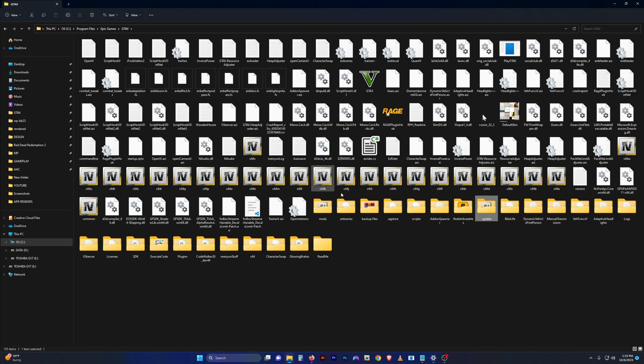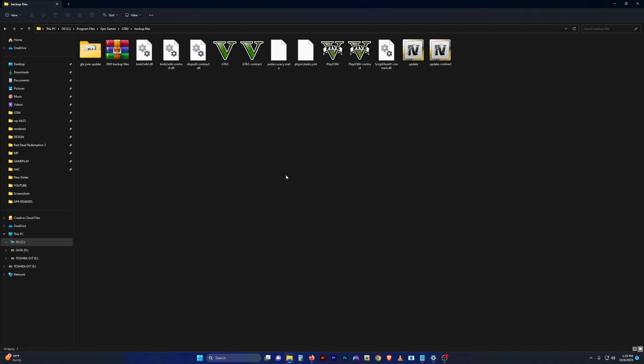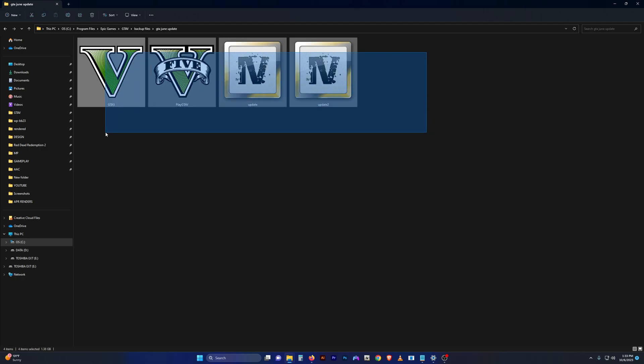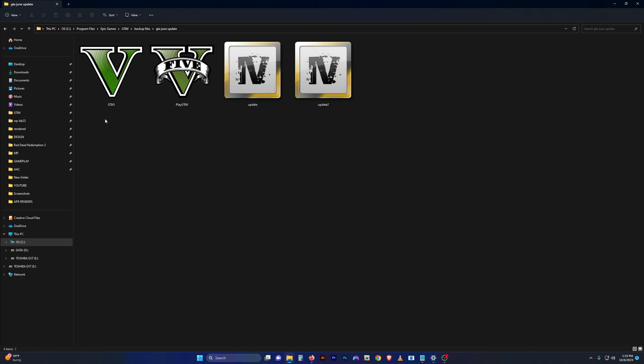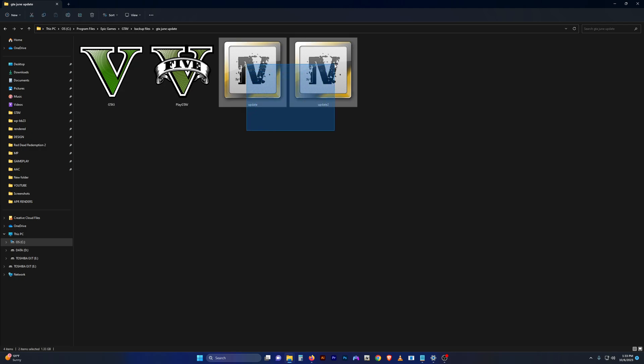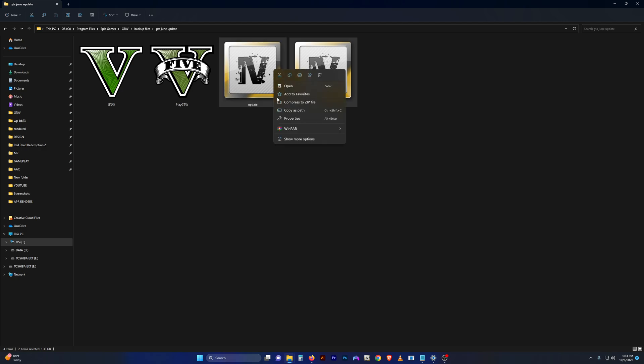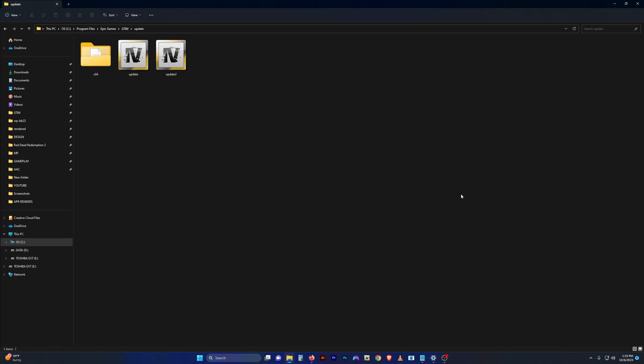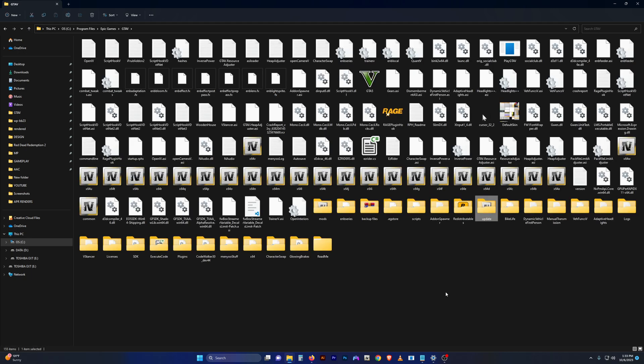Just simply copy those and then place them in whatever folder you have for your backups. Whenever the game updates and you just want to be able to play on the mods that you had for the last version, you select your GTA5 and Play executables and place those in your main GTA 5 directory. Then you select your update and update2.rpf files, right-click, copy those, and place those back into your update folder where you originally copied them from. Then you just wait patiently for a new update to come out and you can update Script Hook V.